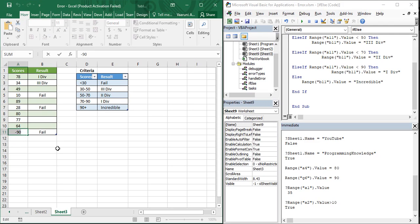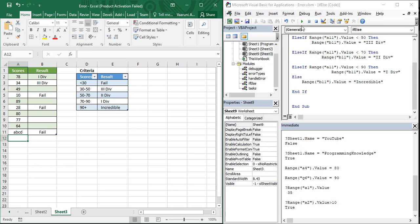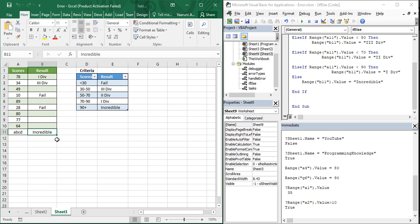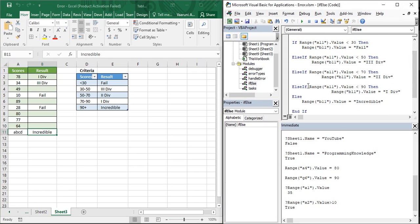But what if our marks are not in the form of a numerical value? Suppose there are some words like 'a b c d' — if we execute it, we get 'incredible' as the result, which is not correct. The reason is that 'a b c d' does not match any of the conditions, so the else condition is triggered and we get 'incredible', but that's wrong.